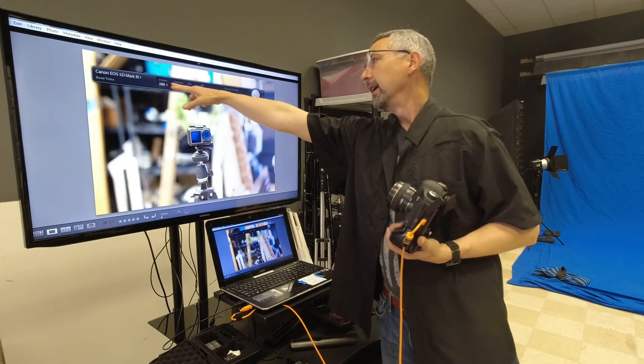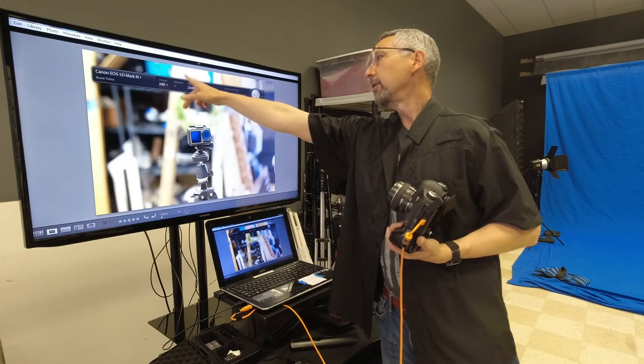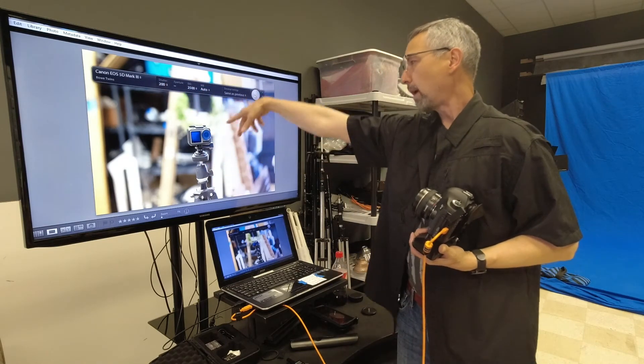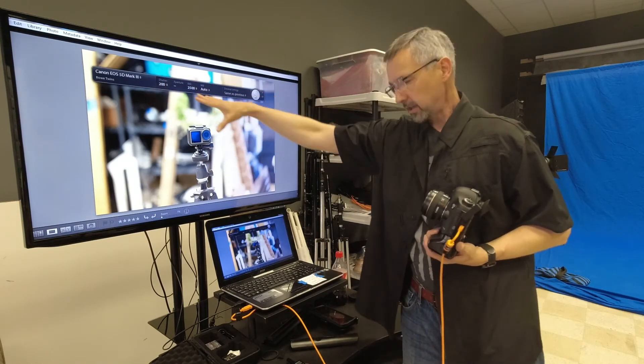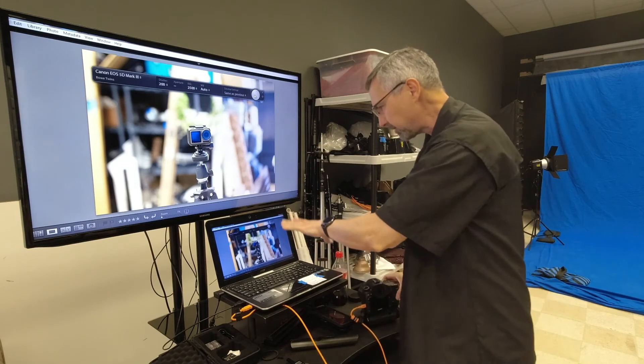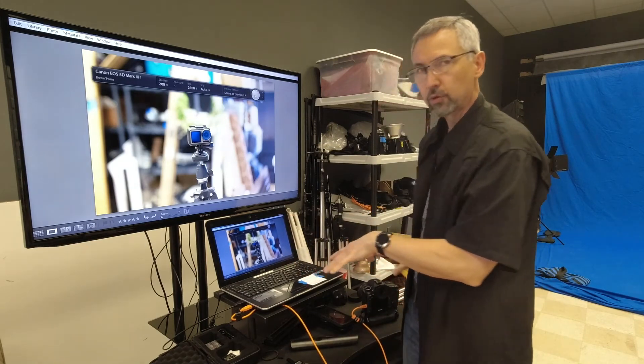I can also change my shutter, my aperture, my ISO, my white balance from here. Now again this is using Lightroom.